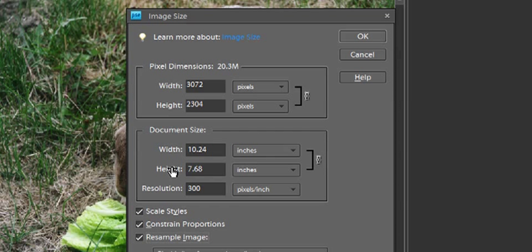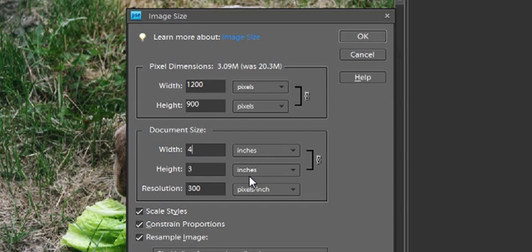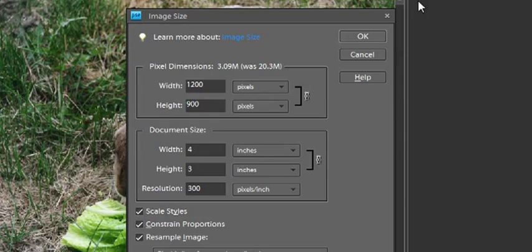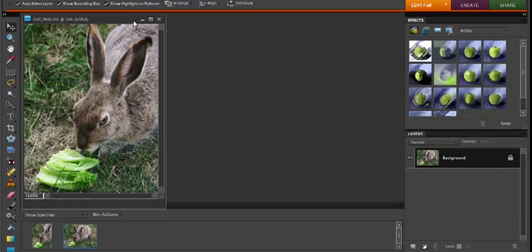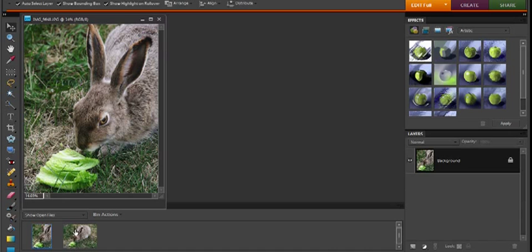Now I'm going to come up to Resample Image, click that back on, and now I'm going to change the width and height so that it's the actual size that I want, which is 3x4. So I'm going to change the width on this one to 4, and you can see the height automatically changed and the width and height in pixels automatically changed as well. So I'll click on OK, and now I'm just going to minimize that one just by clicking that button, so you can see it's still down here open in the software but it's not taking up space on my screen.